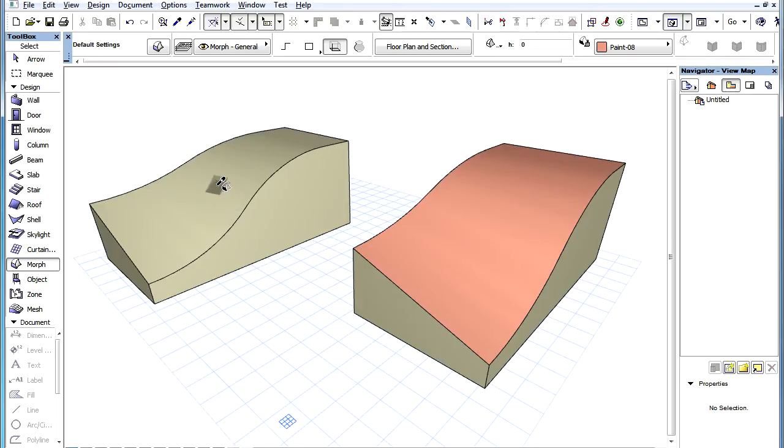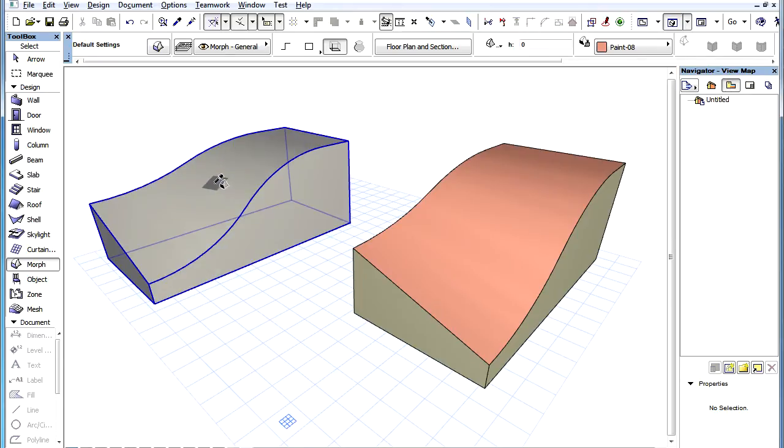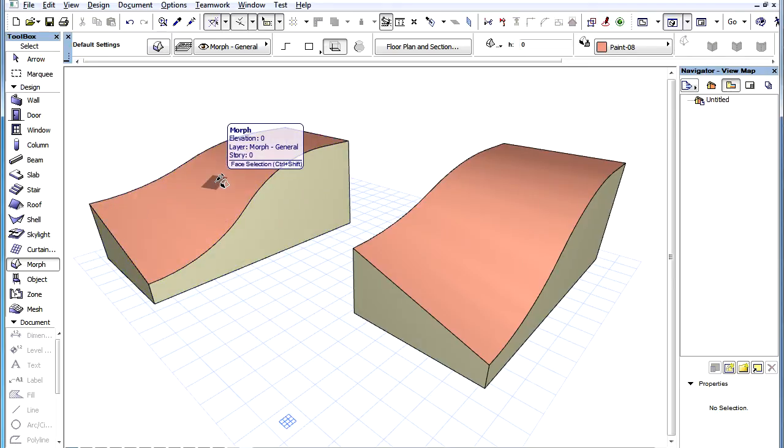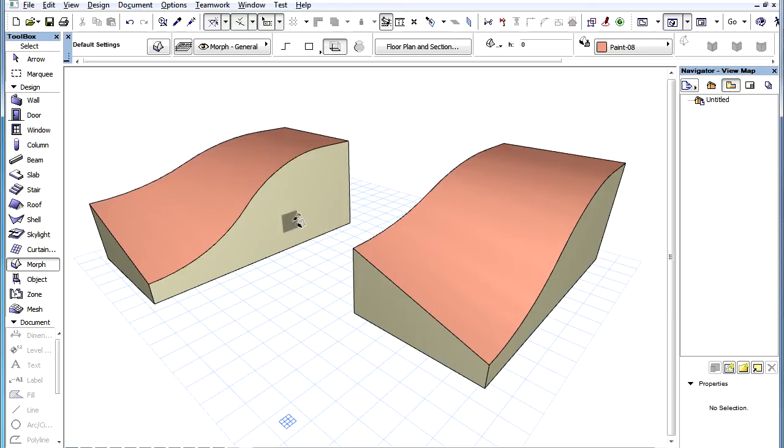Also, when a face of a Morph Element is found, and you Control-Alt-click on Windows or Command-Option-click on Macintosh a Morph Element, only Morph Face default parameters are transferred to the clicked Morph Face.